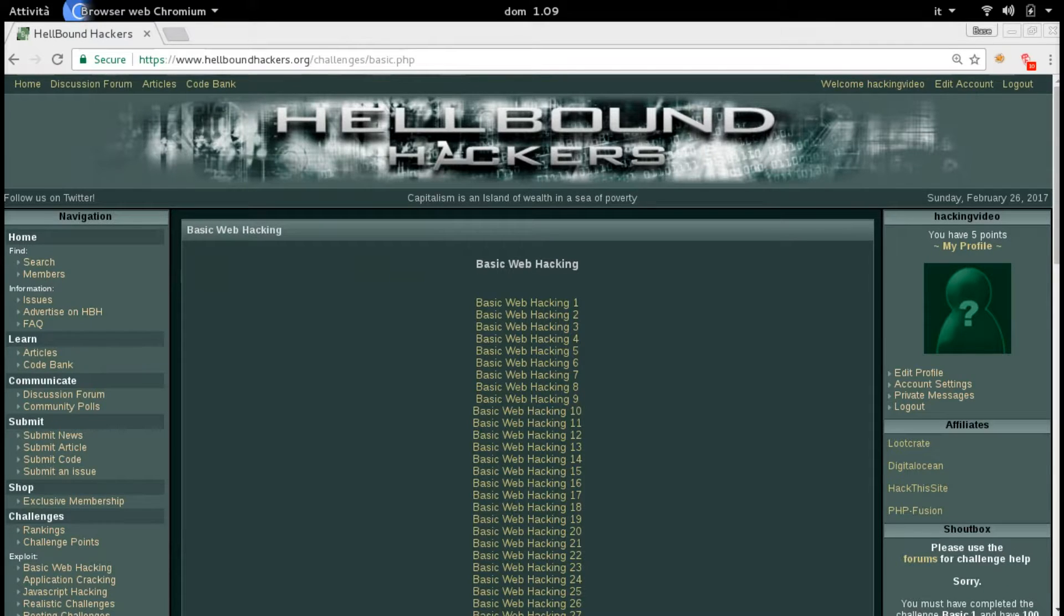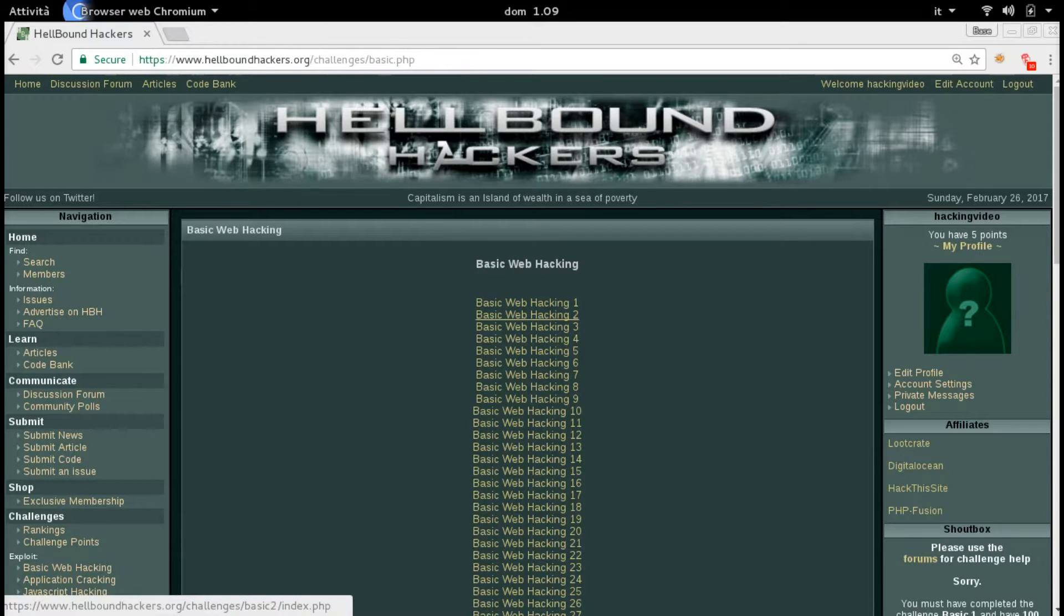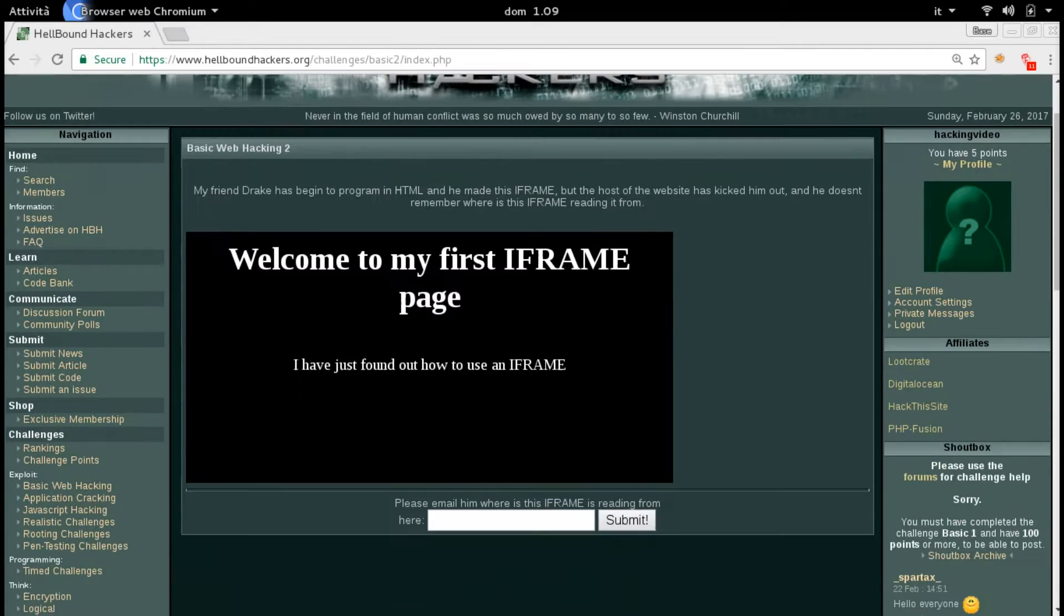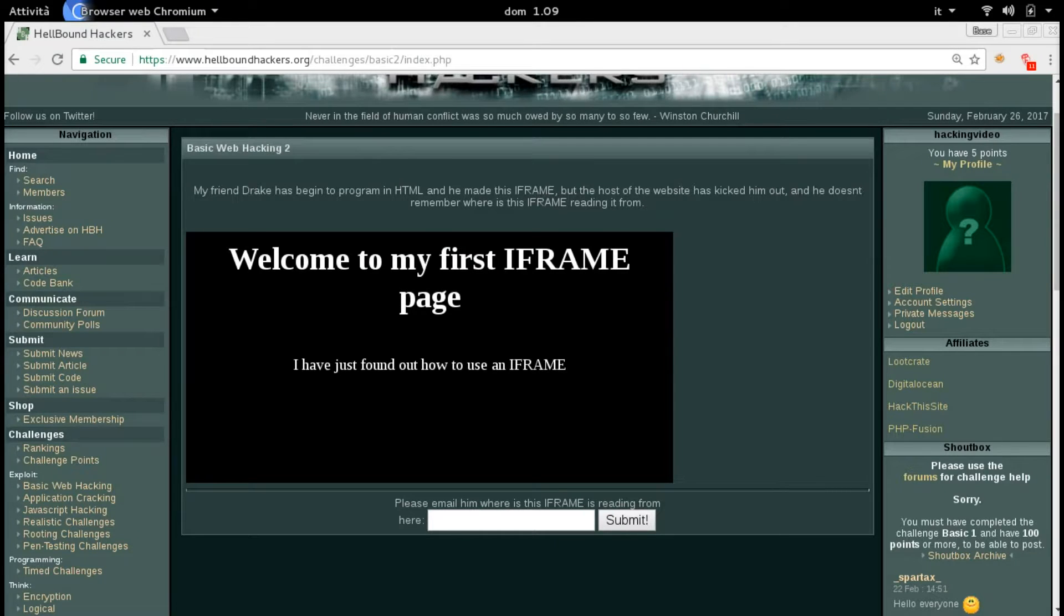Hello guys, welcome back to Hellbound Hackers. We're going to analyze Basic Web Hacking Number 2. What you see in this page is actually an iframe. How does it work? It basically includes content from another page inside the same website.